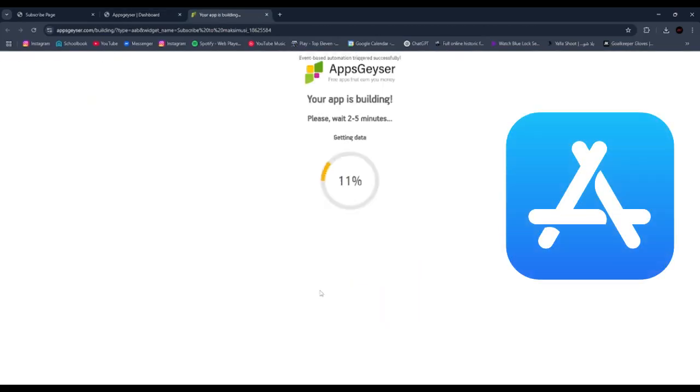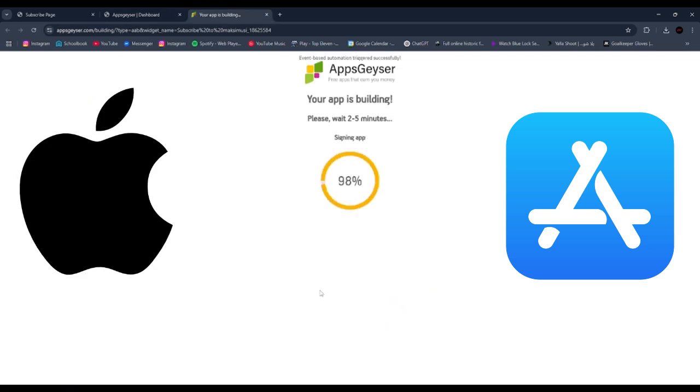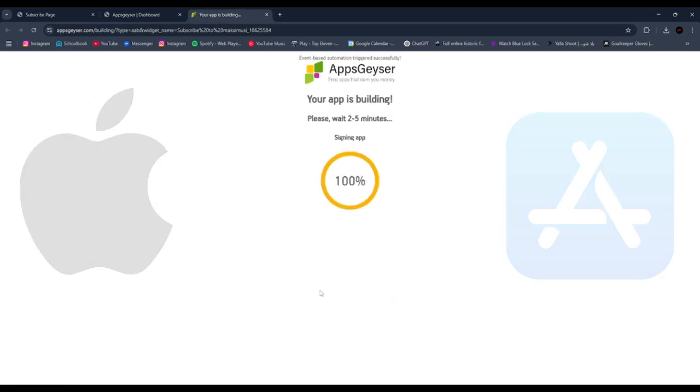You can publish the AAB file in the App Store, but you can't download it on your iPhone. So if you want to download it on your iPhone, watch this video.